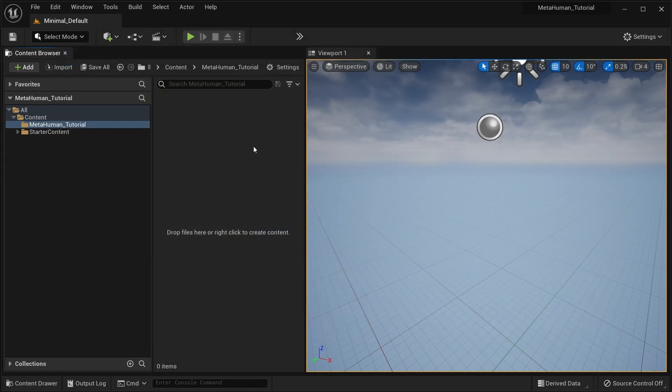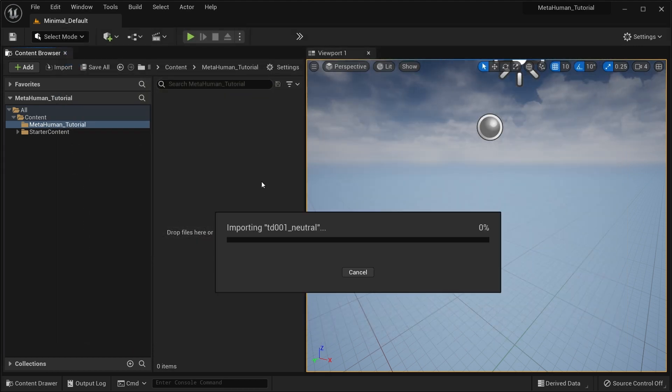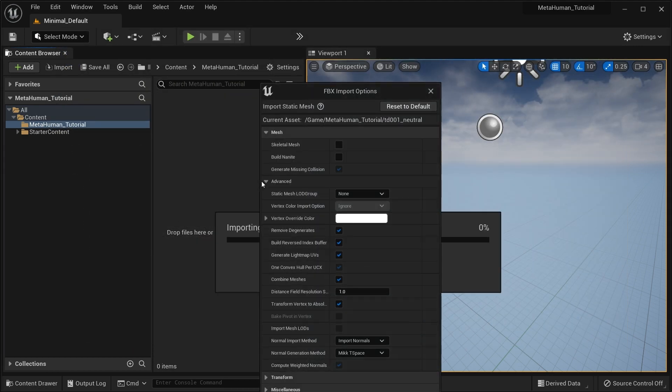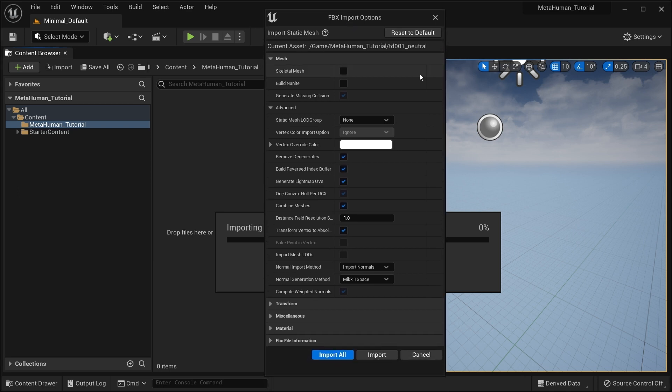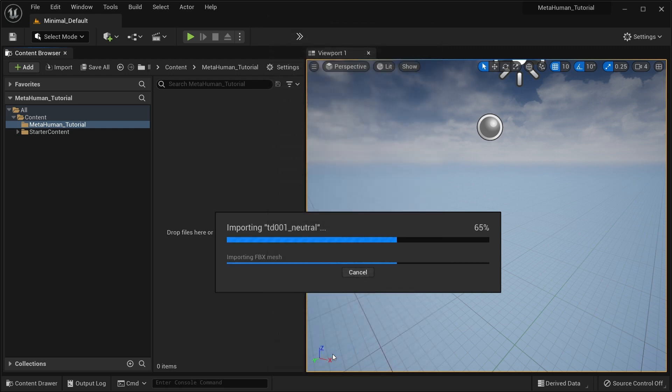The first thing you want to do is import the mesh you want to convert to a MetaHuman. If your model is made of multiple meshes, make sure you tick Combine Meshes, as UVs are an important component for the process. Static meshes and skeletal meshes are both supported and you can import FBX or OBJ files.